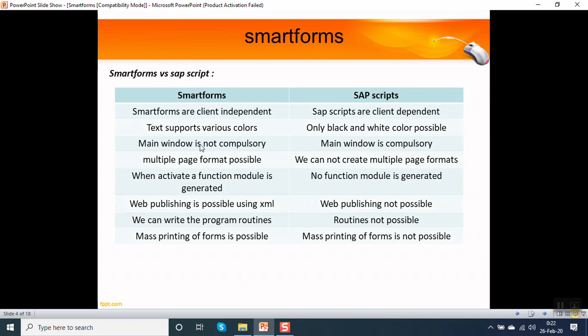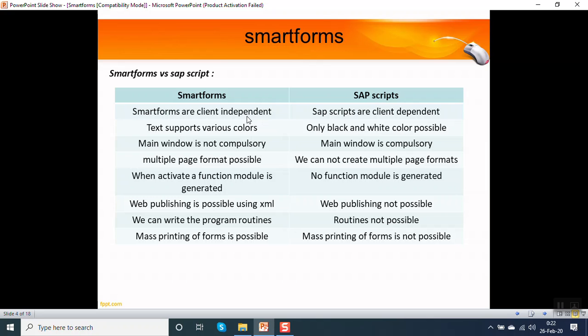Now let's see some basic differences between SAP script and smart form. Smart forms are client independent. When we activate the smart form, a function module is generated, and in each client the function module name is different. That's why smart forms are called client independent, whereas SAP scripts are client dependent.